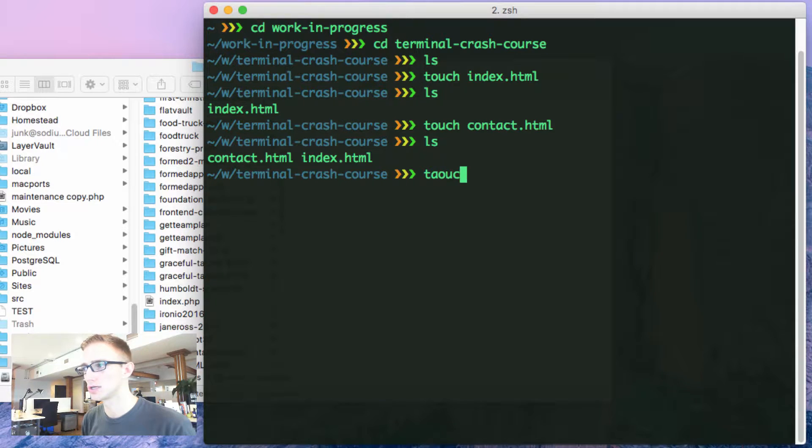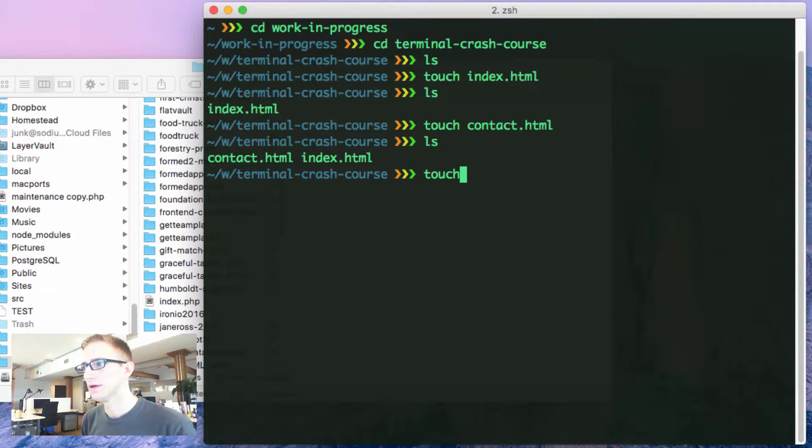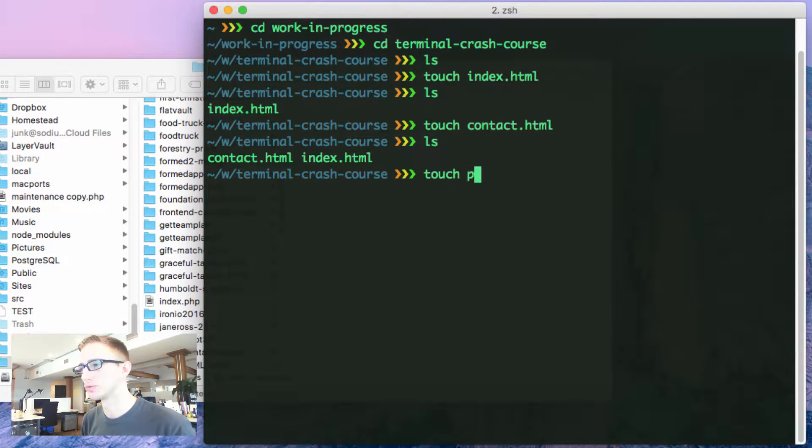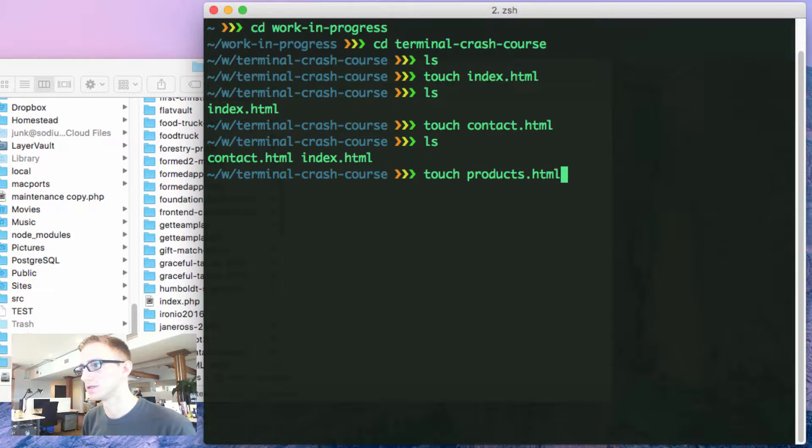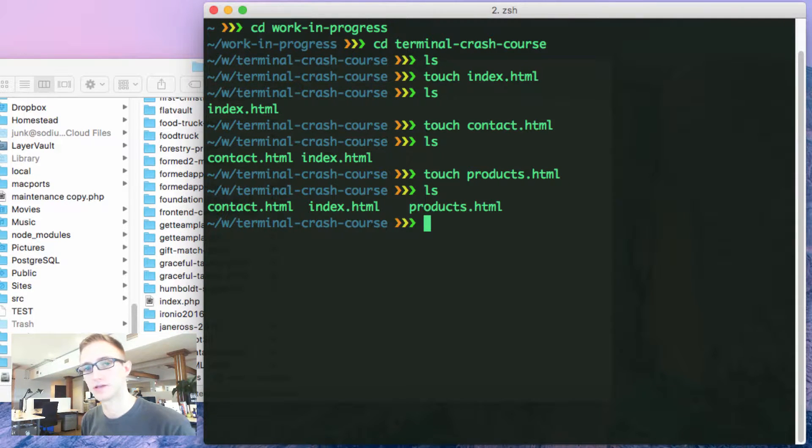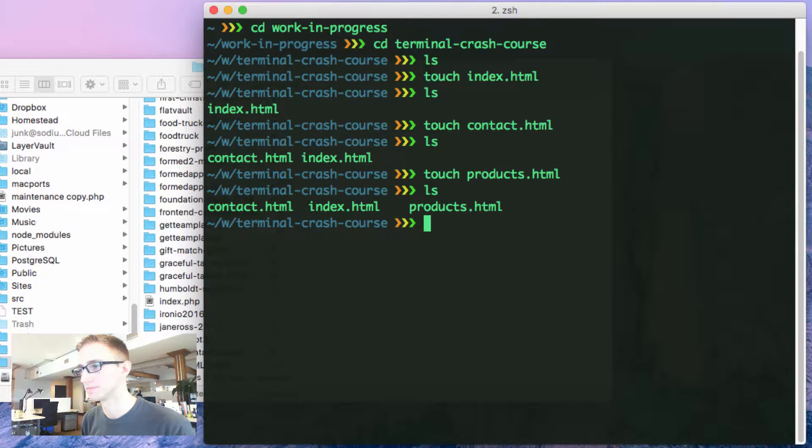I'm going to do touch products.html. Ls, three files. Awesome.